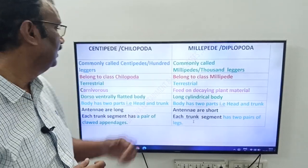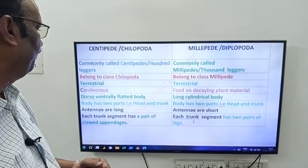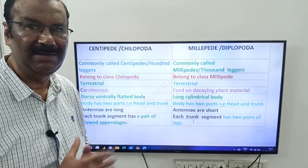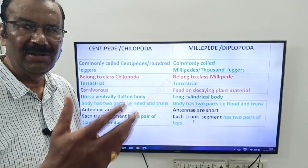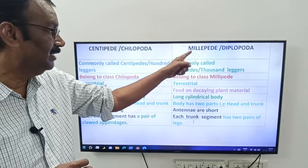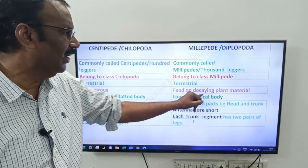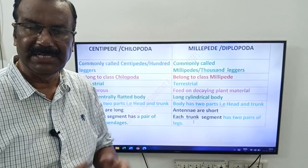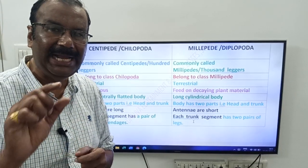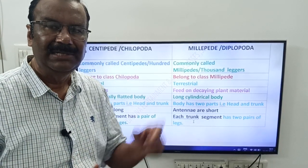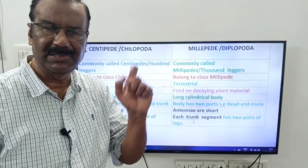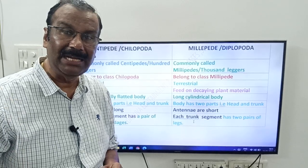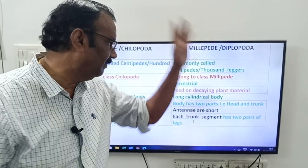Coming to food habits: centipedes are carnivorous animals — they feed on other animals. Whereas millipedes feed on decaying plant material.